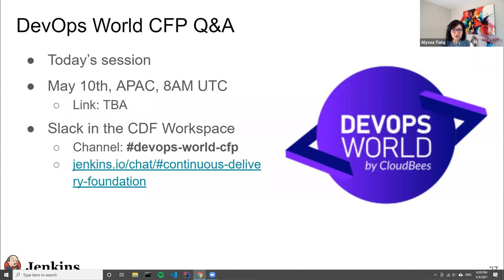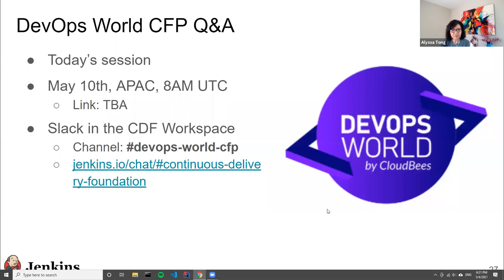With today's session, we want to open this up for Q&A and answer any questions folks might have. We will also have another similar session on May 10th, which will cater to the APAC audience. We also have a Slack channel where we can accept Q&A with regards to the CFP.